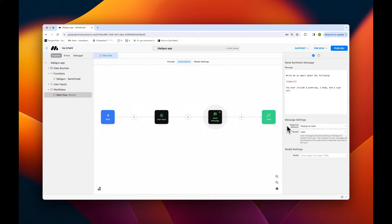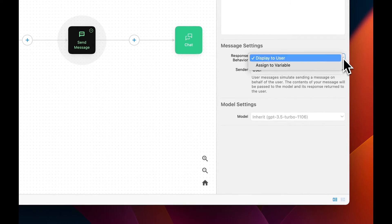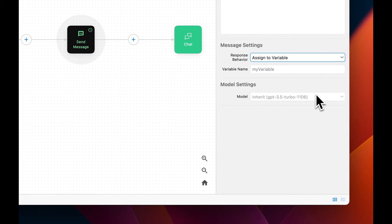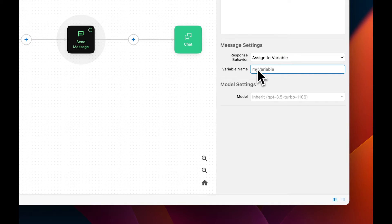Next, under message processing, we'll change the dropdown from 'display to user' to 'assign to variable,' and we'll call this variable 'email.'